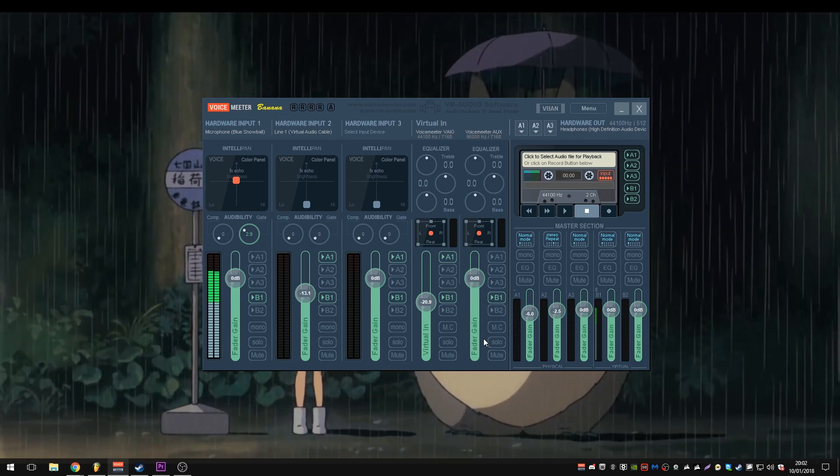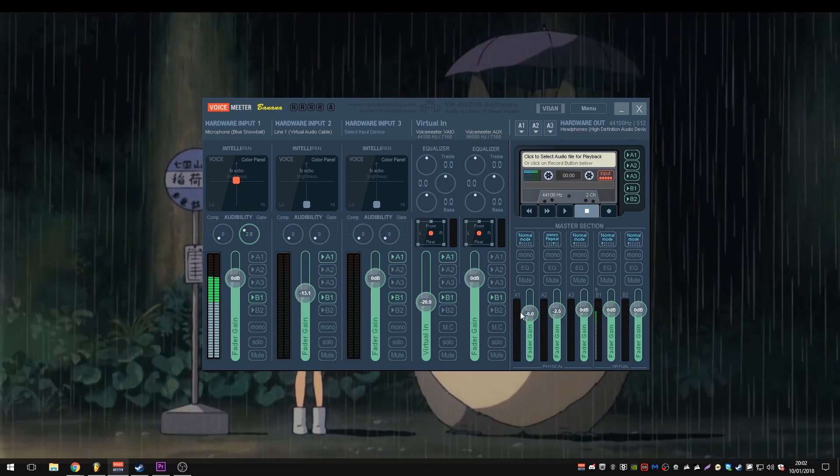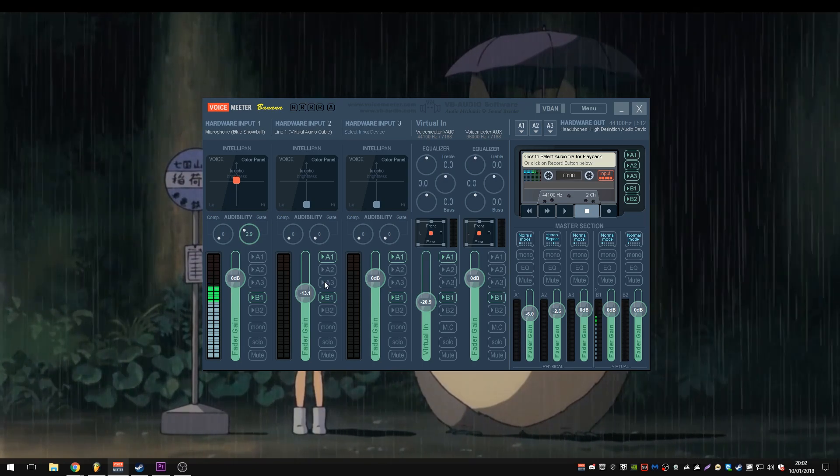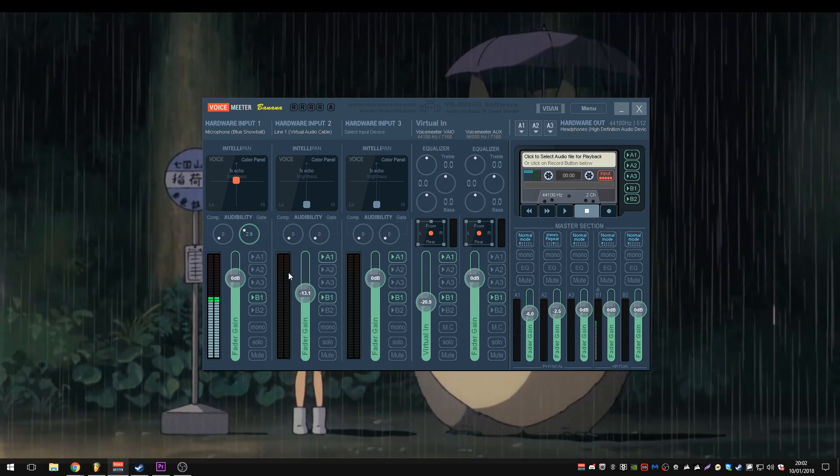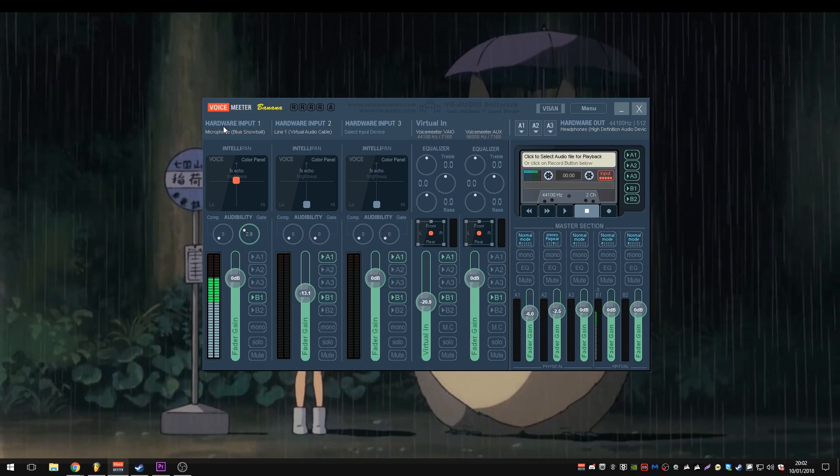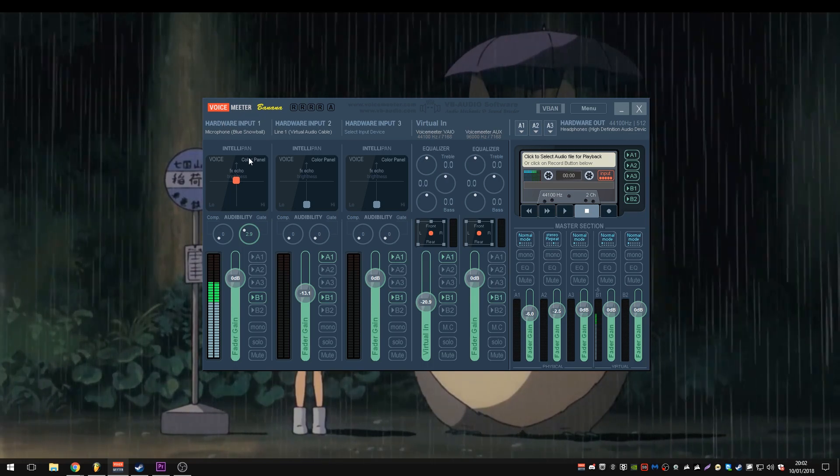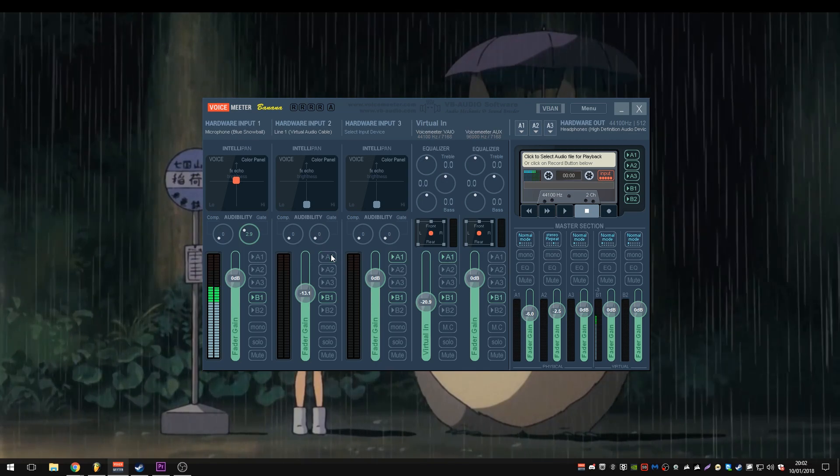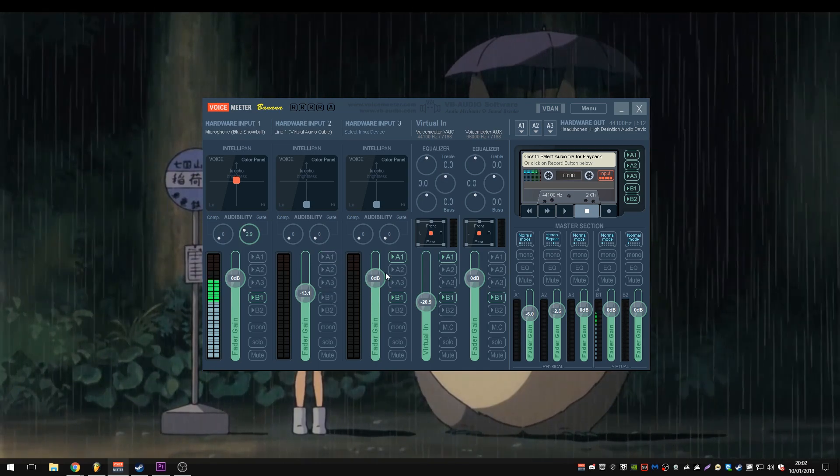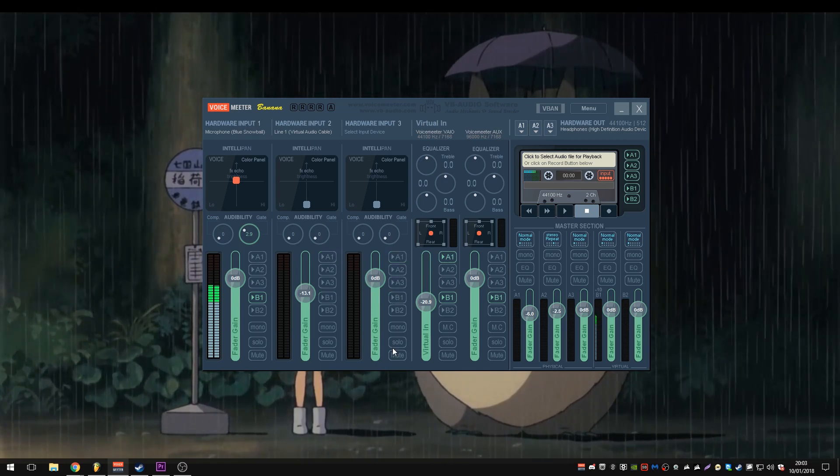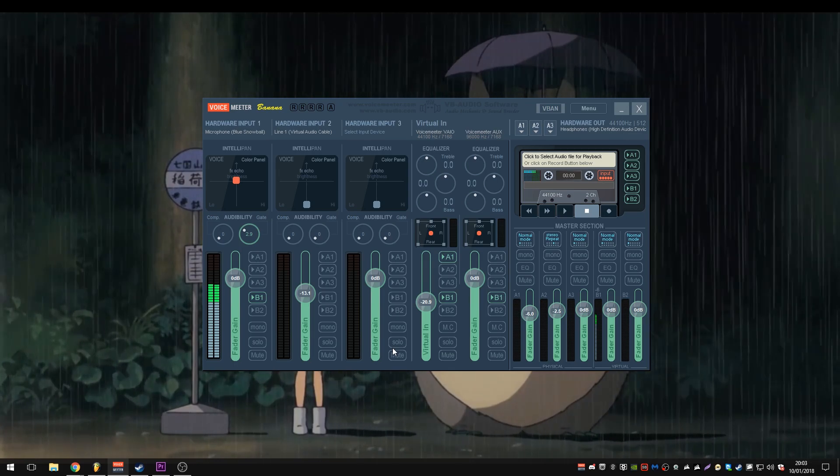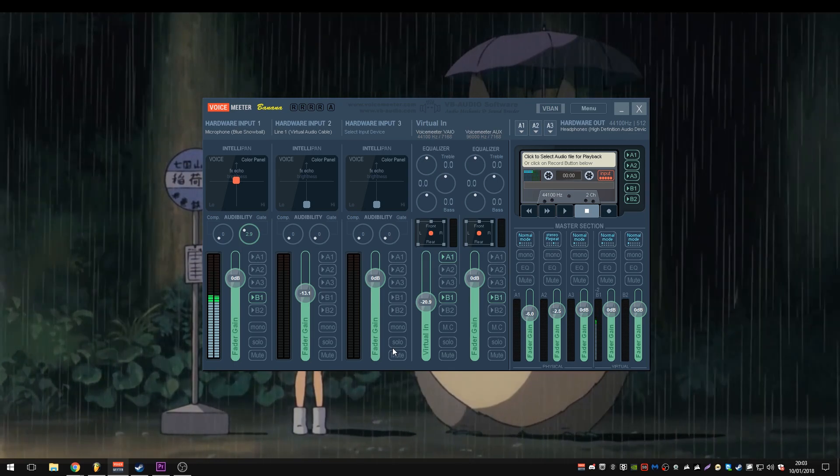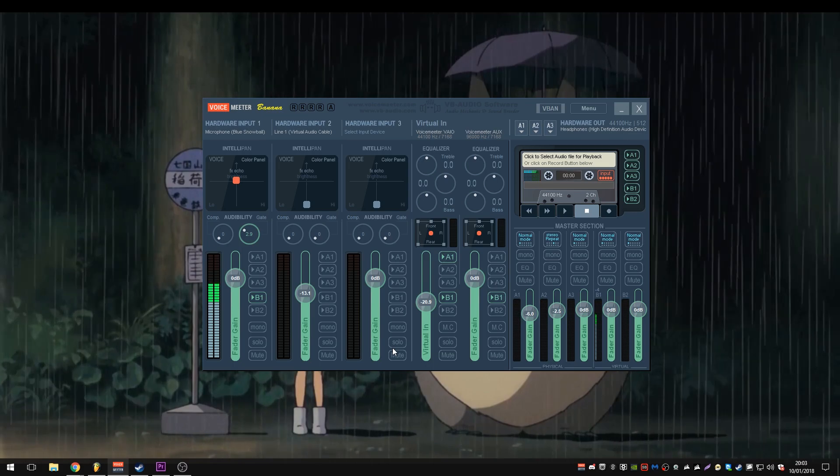Now, there's not much that I have changed here since I've started recording again. There's a few things, and we're going to go through them. So hardware input one is my microphone, the blue snowball. Hardware input two and hardware input three, we're not going to be using them at all, so we can disable those. You can use them by all means.